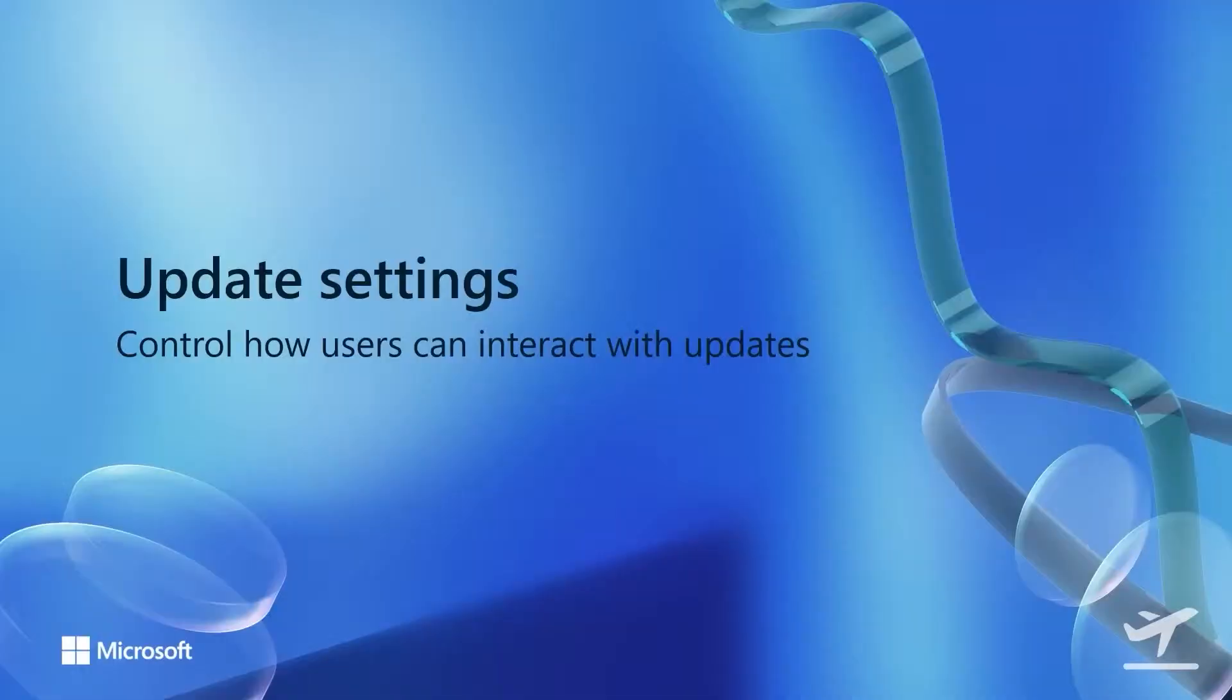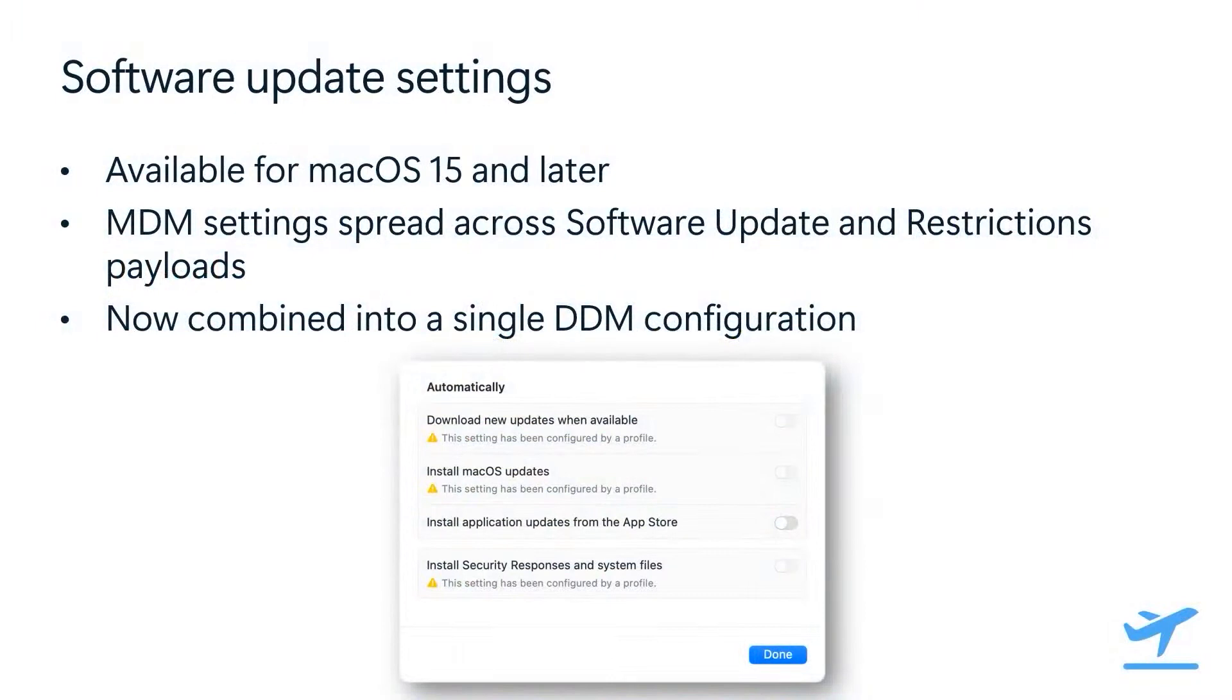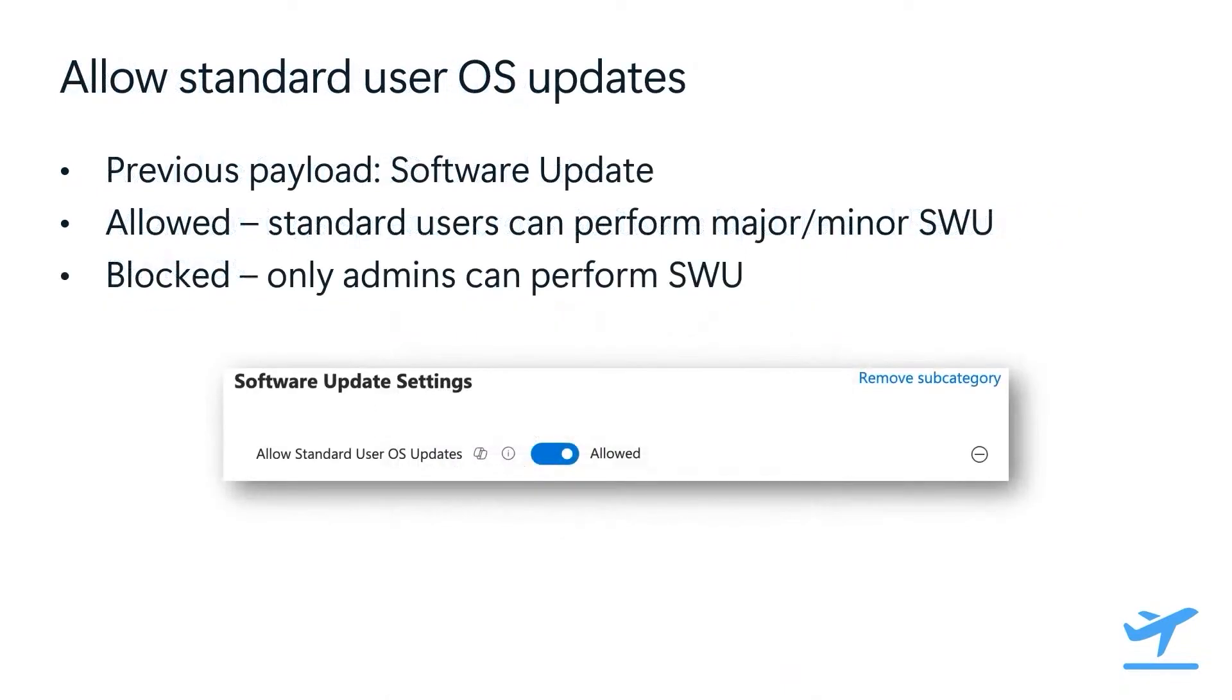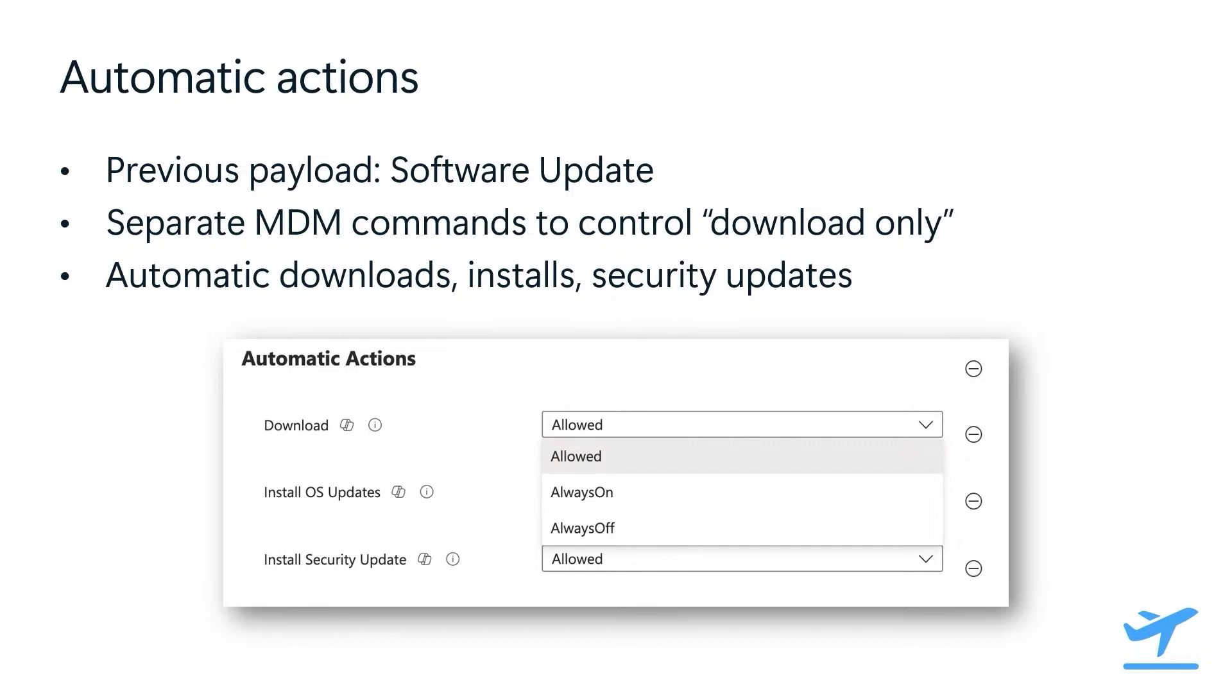Now let's look at the newer software update settings released this past year. These new settings are available for devices running macOS 15 and later. Essentially, these are all of the settings that were spread across multiple payloads, like software updates and restrictions, and even some of the command-based functionality in MDM update commands. But now they're combined into a single configuration. Let's break down each setting like we did with the software update enforcement configuration. The allow standard user OS updates setting was previously configured using the software update MDM payload. The functionality is the same in DDM; the only difference is it's been ported over to the software update setting configuration.